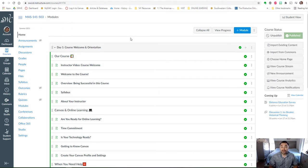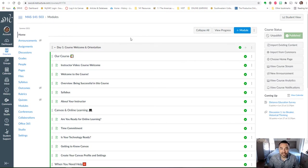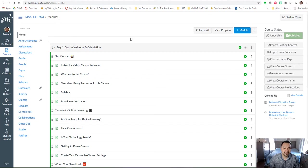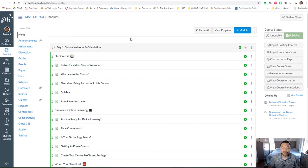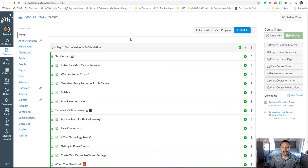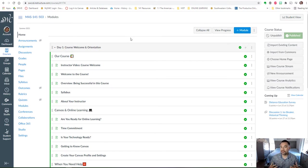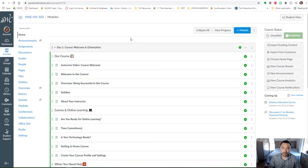Beginning with our day one course welcome and orientation module, here you can find super important information regarding our course in particular and also school policies, school resources, etc. that are going to apply to our course this semester.